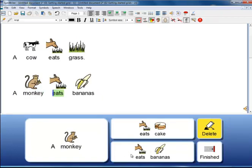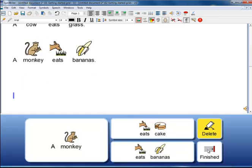A monkey eats bananas. In the final grid, instead of a next cell, there is a finished button and when you click that, a speech message is given: Well done, you have finished.